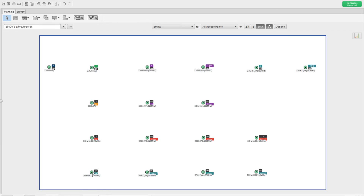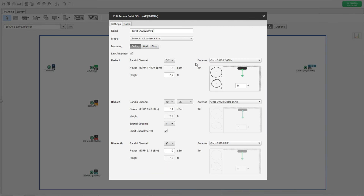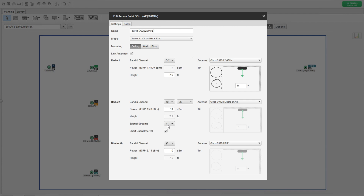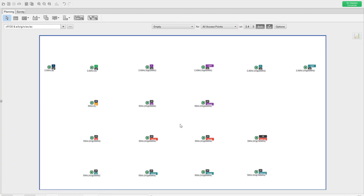The AP name reflects the relevant configuration so from the name itself you can figure out what radio is functioning in the background. In 5 GHz I kept the channel set and you can see the spatial streams — I selected 4. All APs have a spatial streams setting of 4, and that's how the simulation is going to happen. The 9120 can operate in multiple modes.